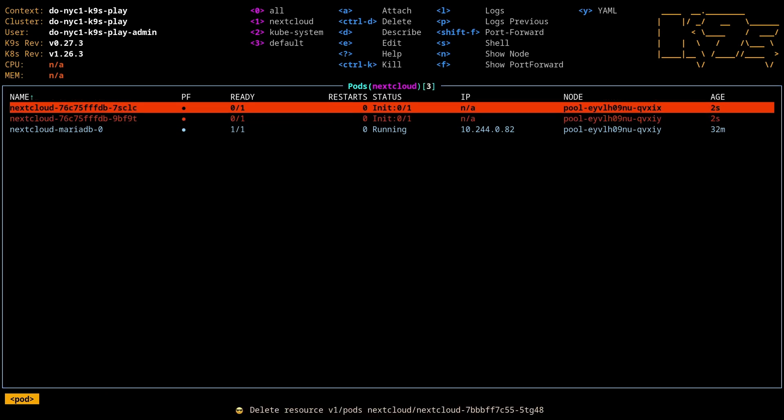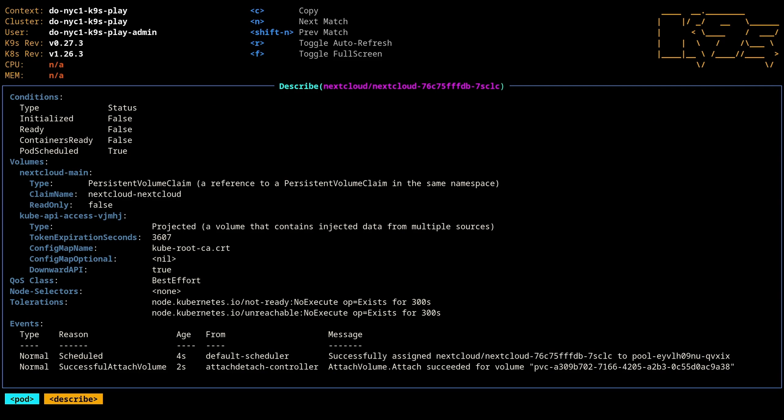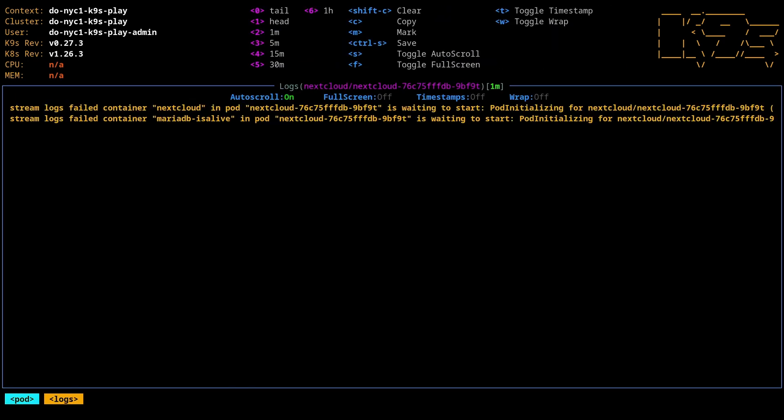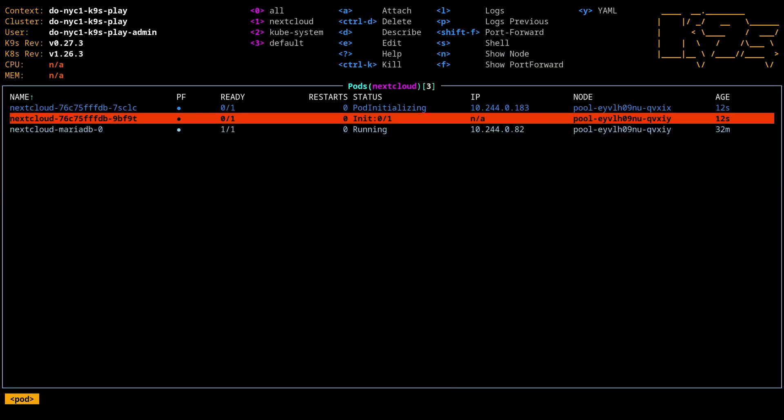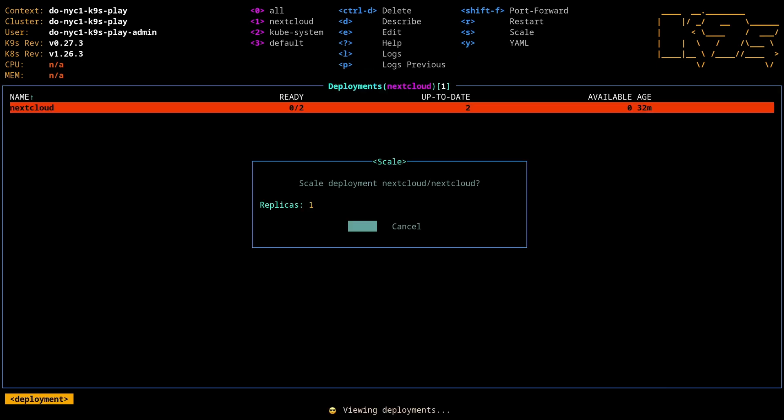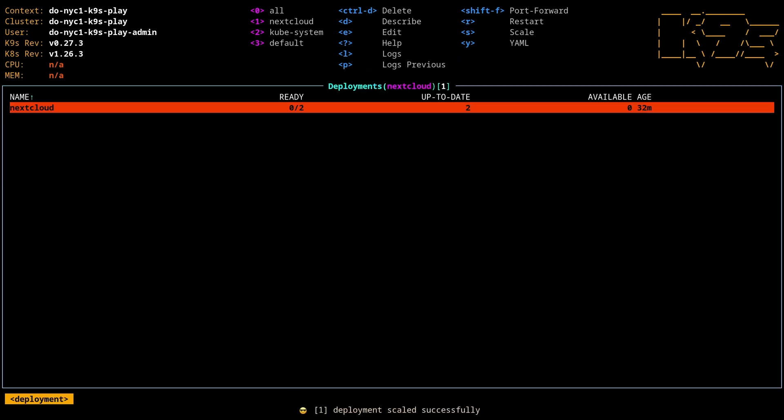And we'll see a new one is kicking off. This one has successfully attached the volume. This one, we can see, is not going to succeed because it's on that RWO volume. Those are on two different instances. So let's go back to the deploy. And we'll scale it down to one pod for now. We've got an error.